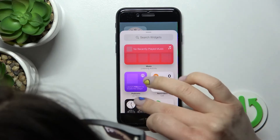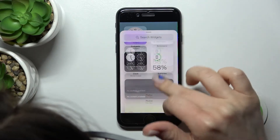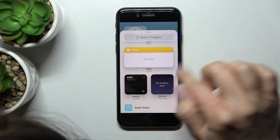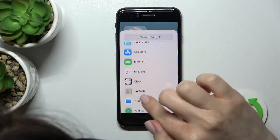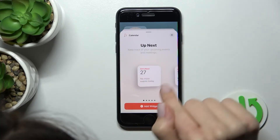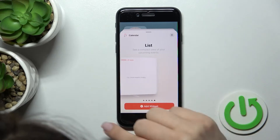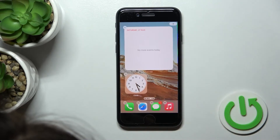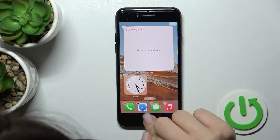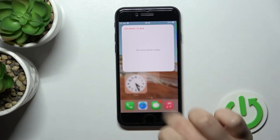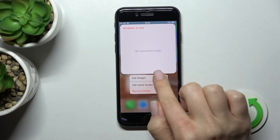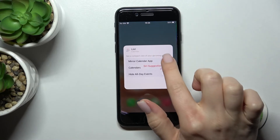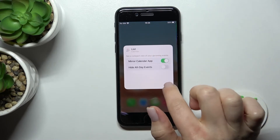We can also add one more widget here — for example, battery status, notes, or calendar. Let's add the calendar schedule: click here to add, and as you can see we have a new widget. We can edit this widget by clicking here — we can mirror the calendar app or hide all the events.